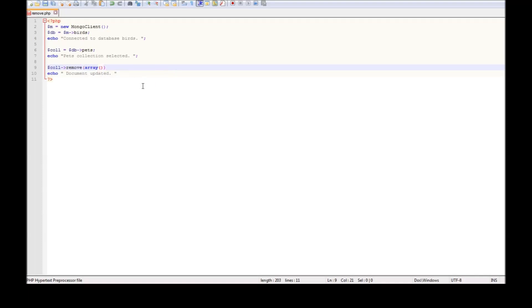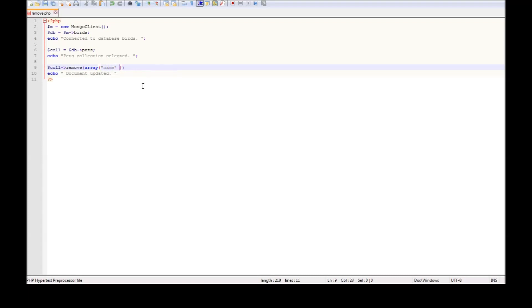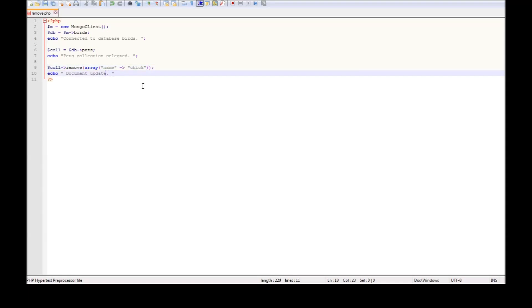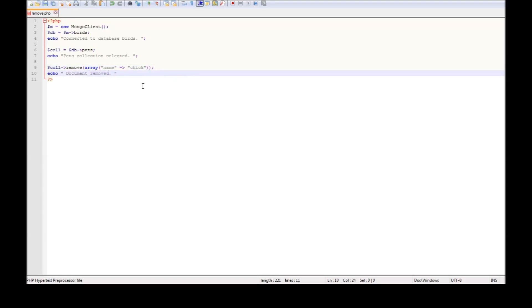Now the array takes the name and since we updated our name to chick in the previous tutorial, pass chick, put a semicolon, change updated to removed and we are done. It's as simple as that. Let's just save it.